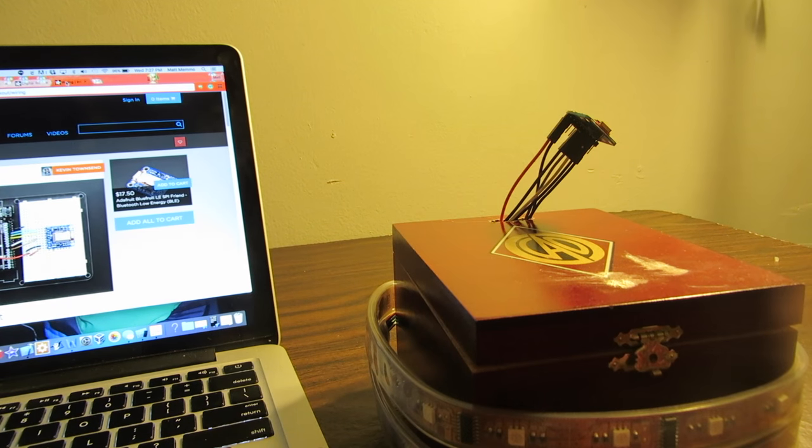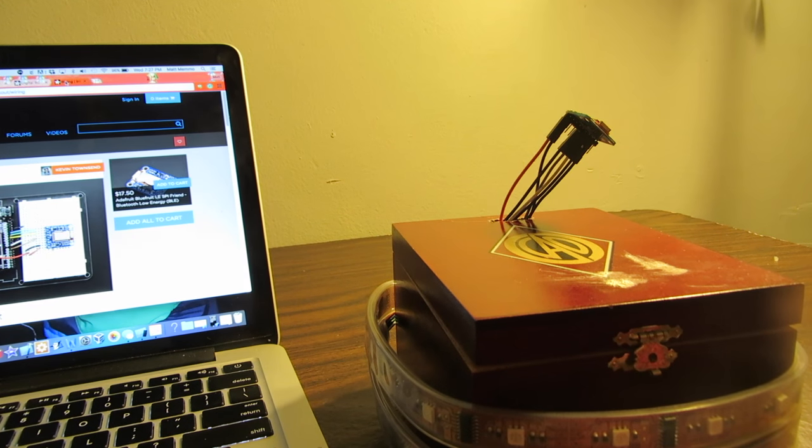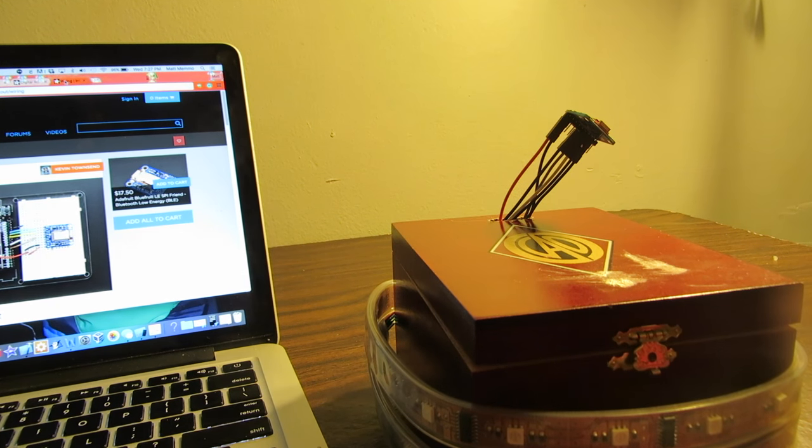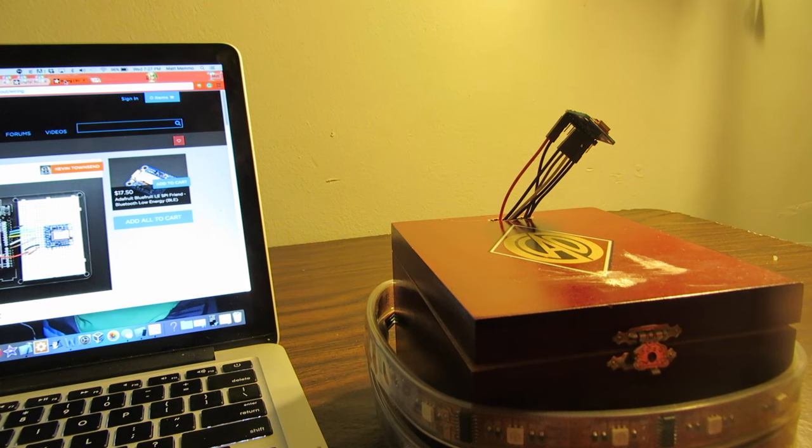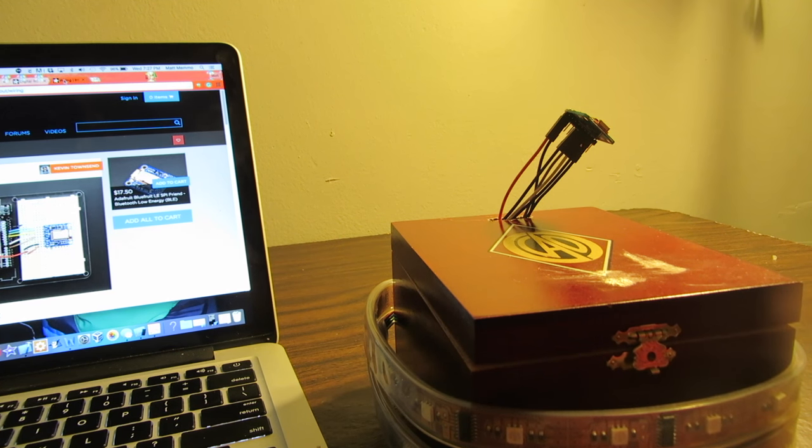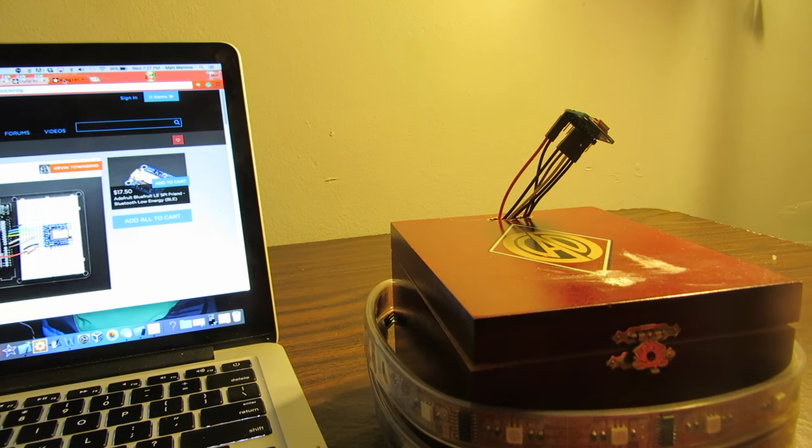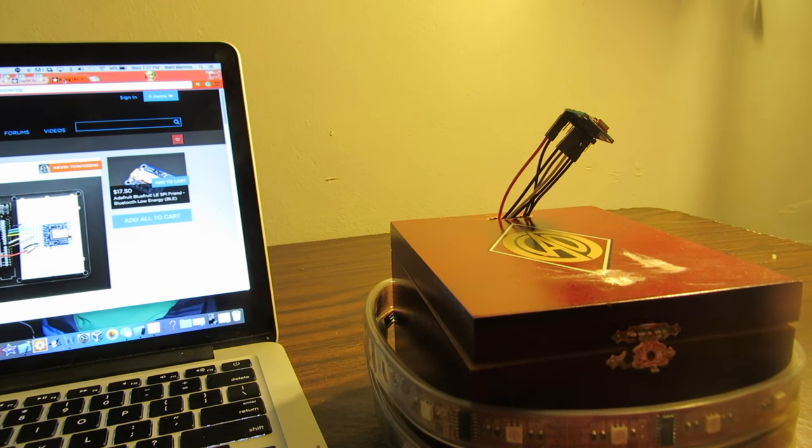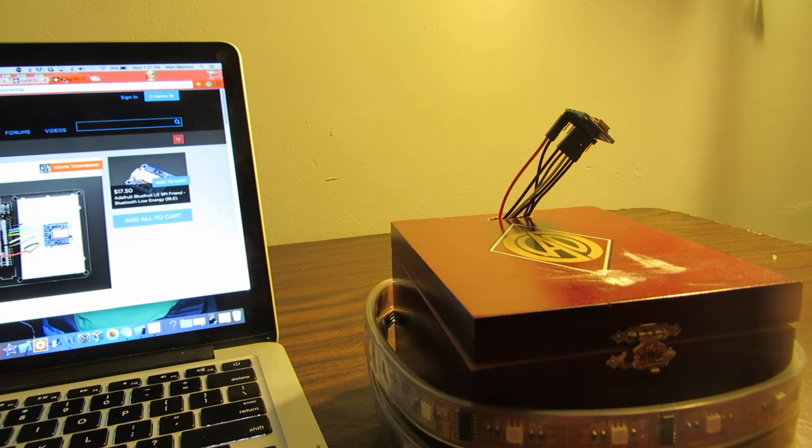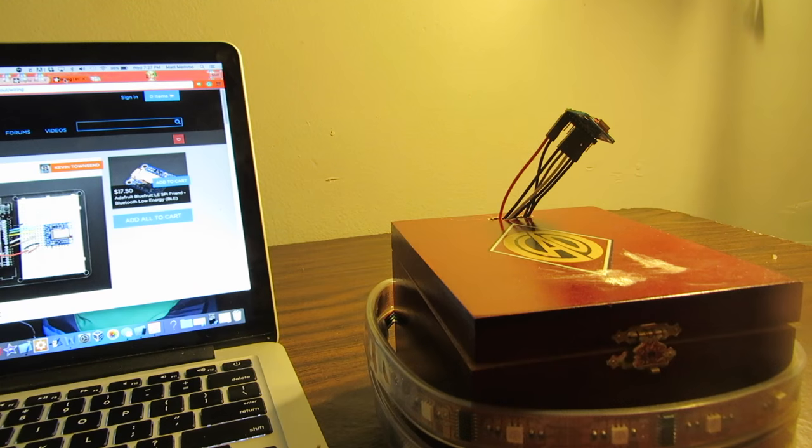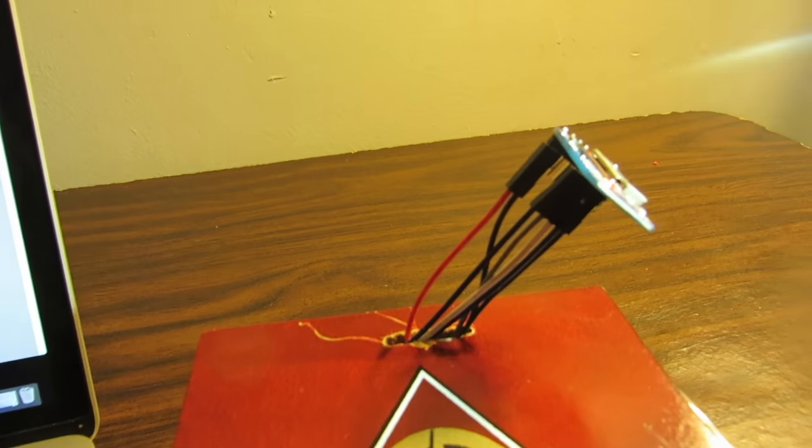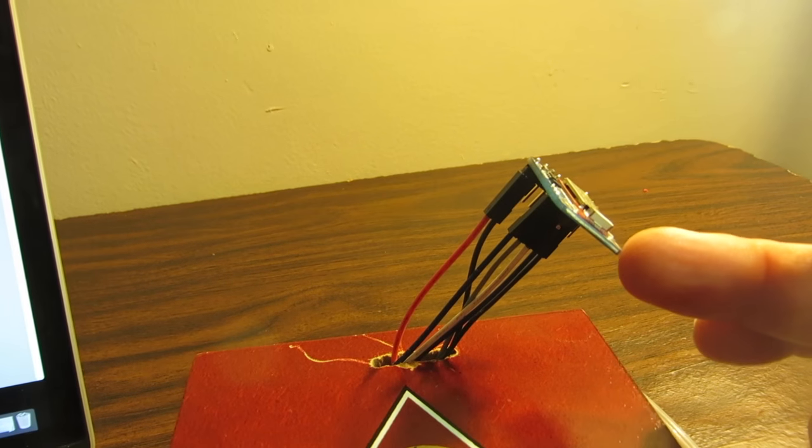Okay, in this video I'm going to go over how to connect to the Adafruit Bluefruit LE SPI module, which is this little device right here sticking out here.